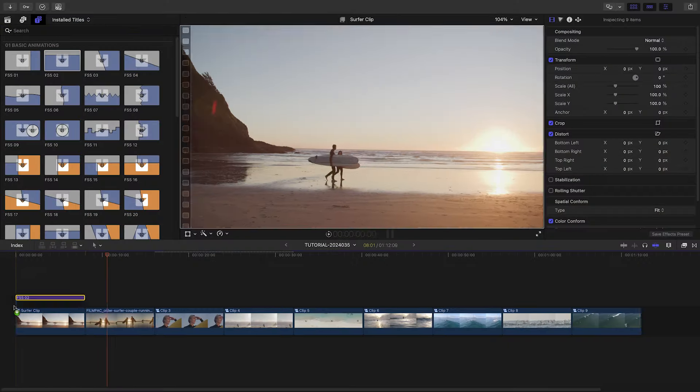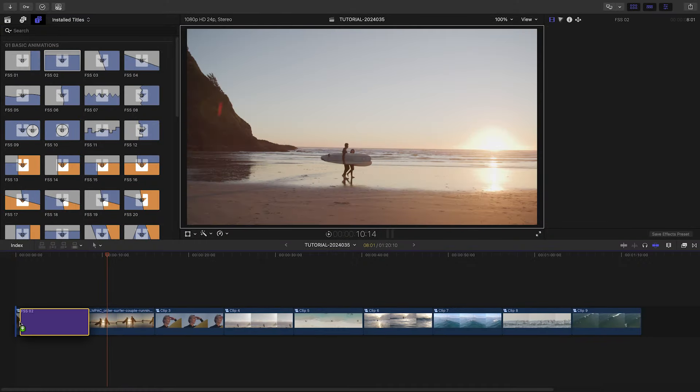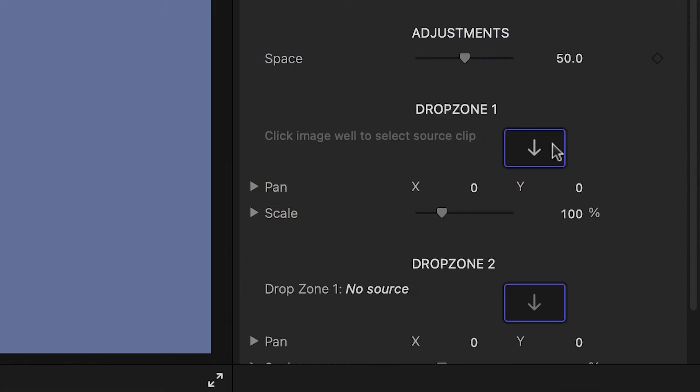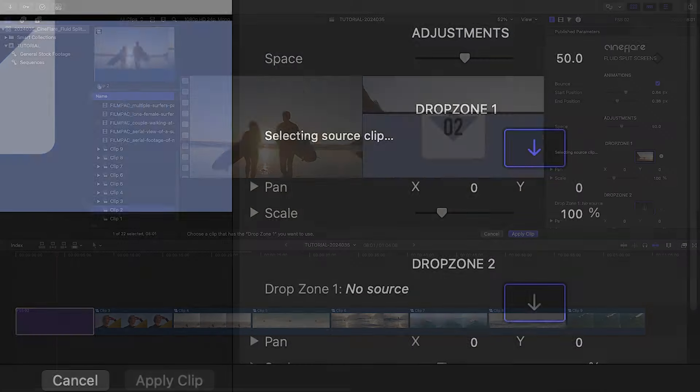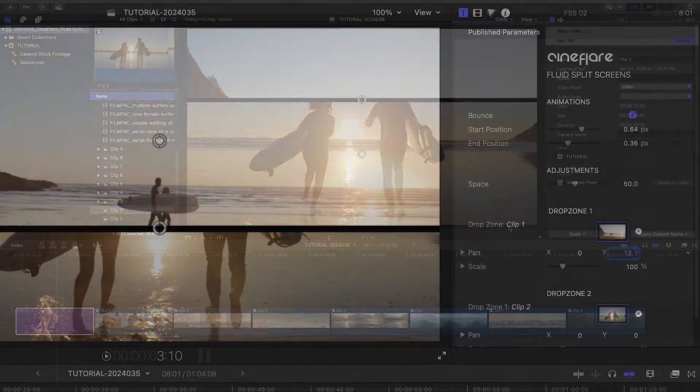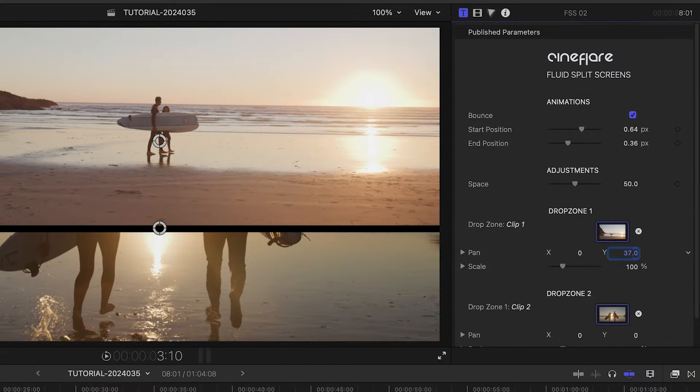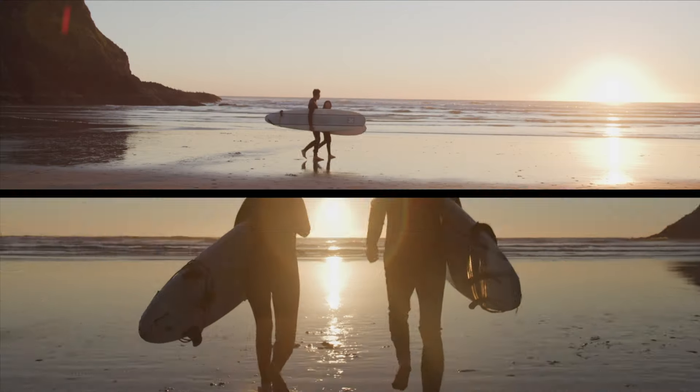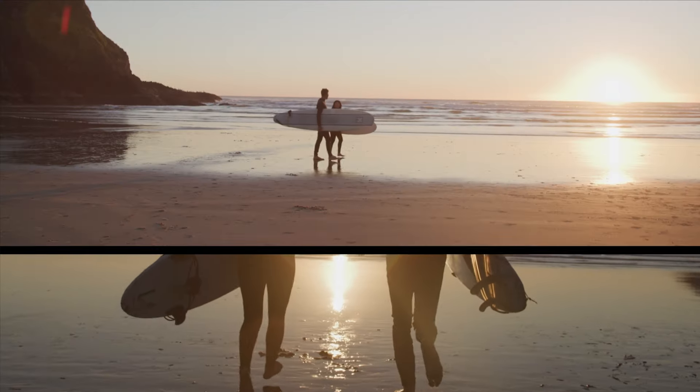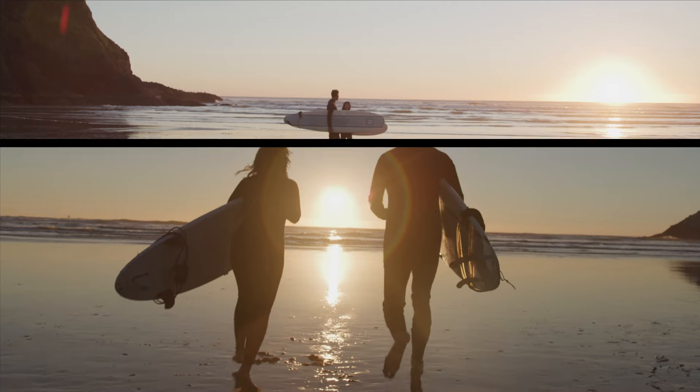For the first two clips, let's use template 2. I'll load up my clips in the drop zones, and then position and scale them as needed. The split-screen continuously animates.